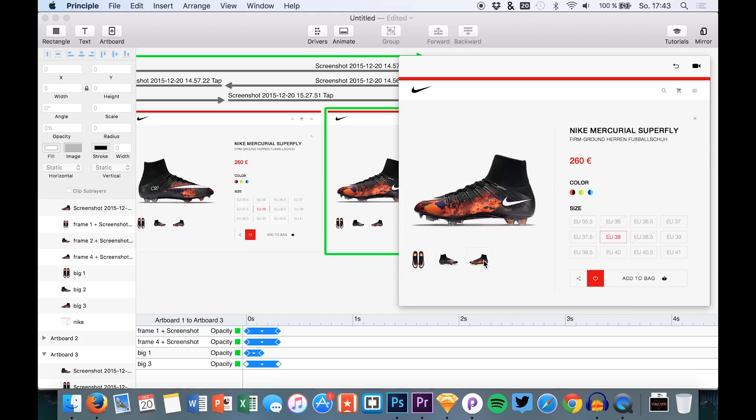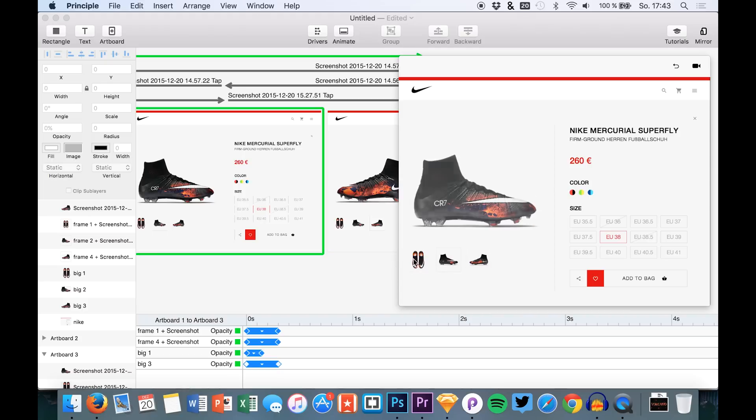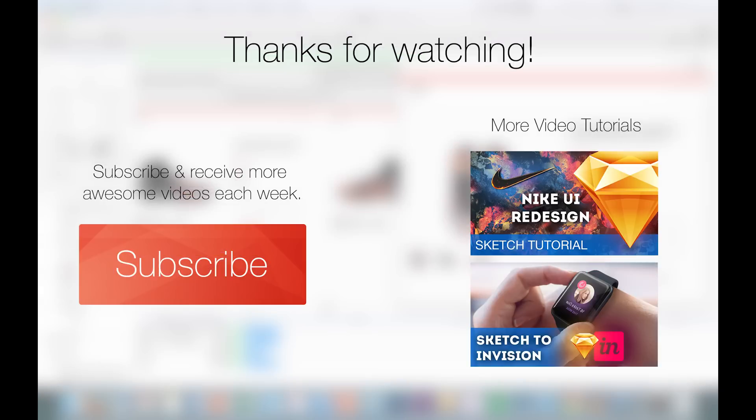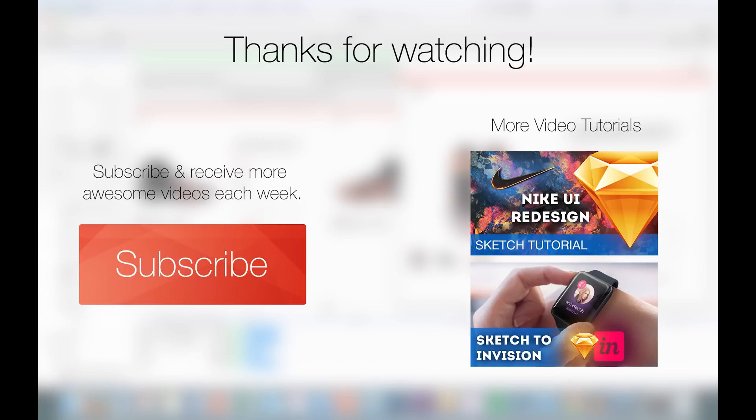So yeah, that was a simple new tutorial in Principle. If you like this tutorial just give me a thumbs up. And if you haven't subscribed yet I would be happy if you are a new subscriber on this channel to see the next videos which usually come up on Monday. And yeah, thank you for your time, enjoy your week, and we see us next time. Bye!